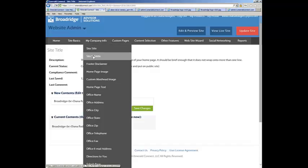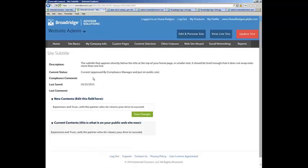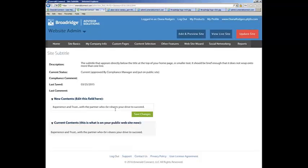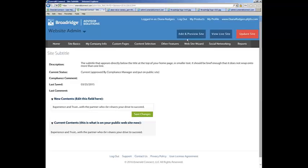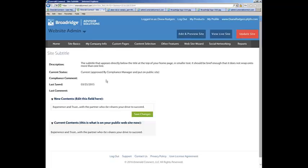Next under My Company Info is the Site Subtitle. This could be a tagline that you may be well known for. This field will show different areas on different templates. So type in some information, save your changes, and then edit and preview the site so you can see where it's placed so you know if it's appropriate that you use this field or not.